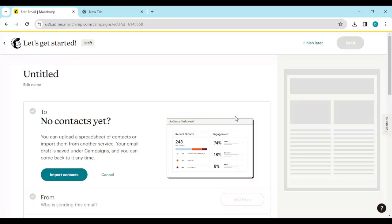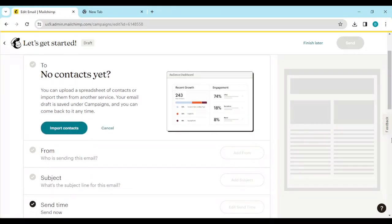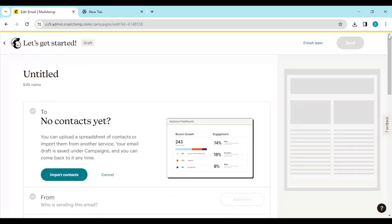Once you click on Add Recipients — currently I do not have contacts on my Mailchimp account, which is why this screen is showing. For you, you'll need to add contacts first in order to send emails to a list. You can go ahead and import your contacts by clicking Import Contacts.